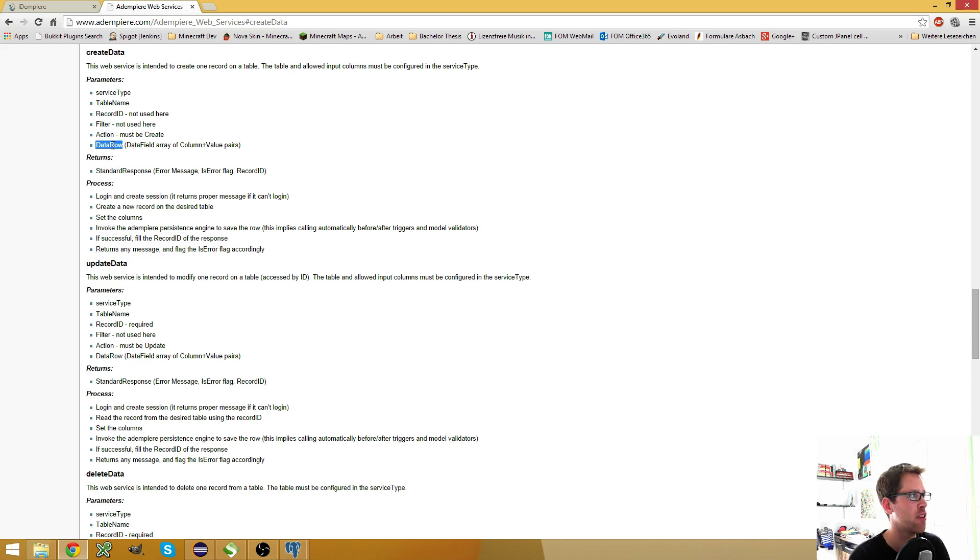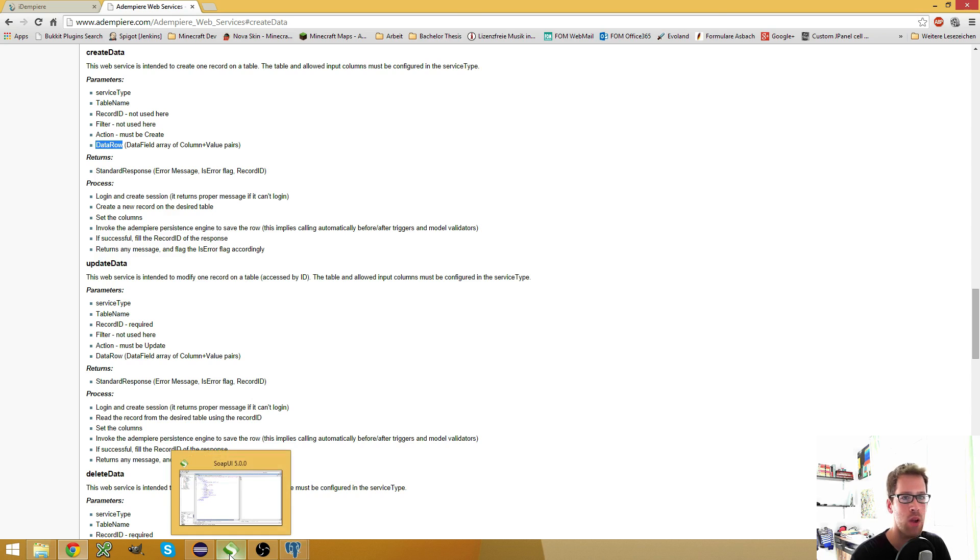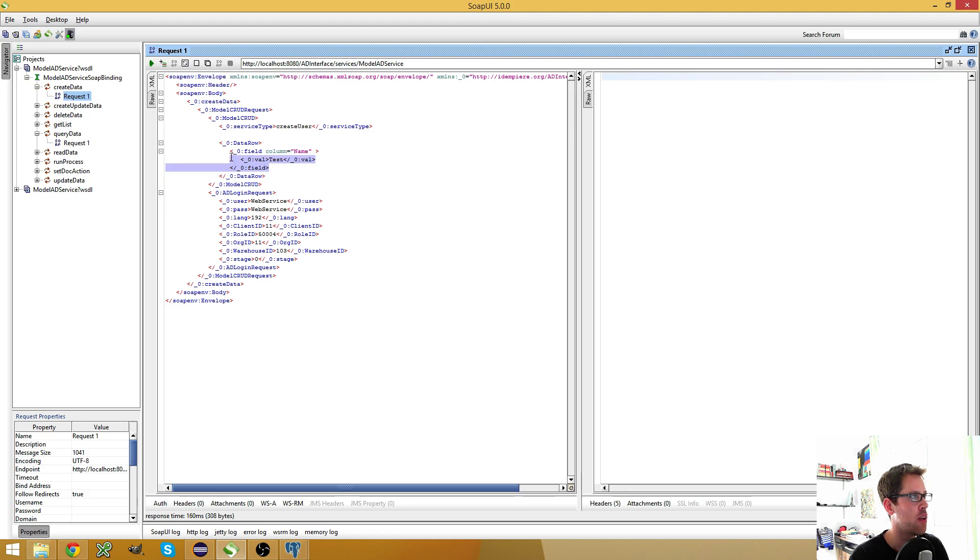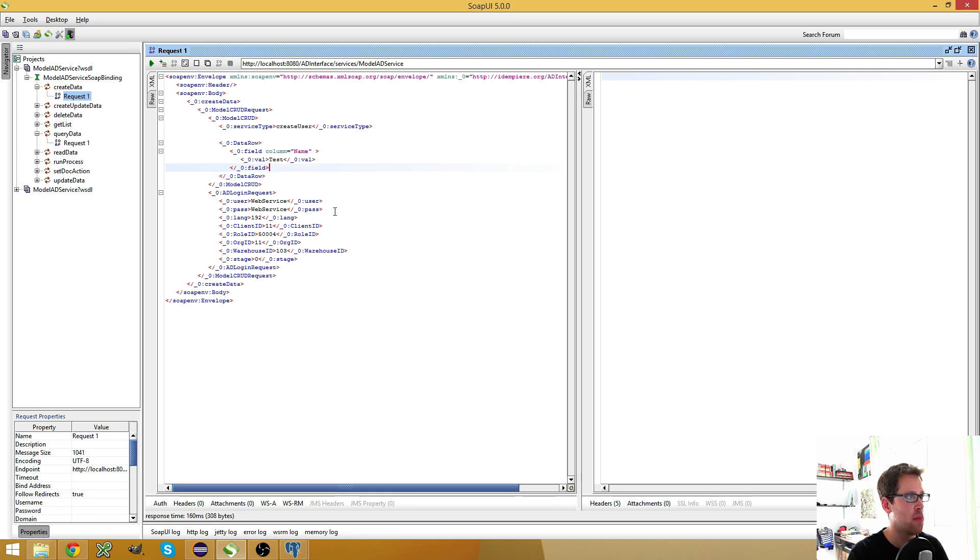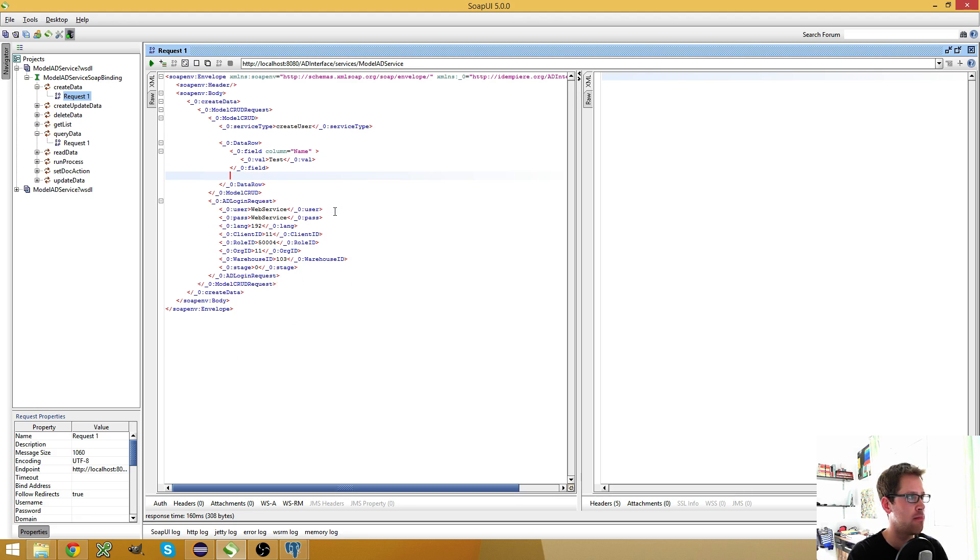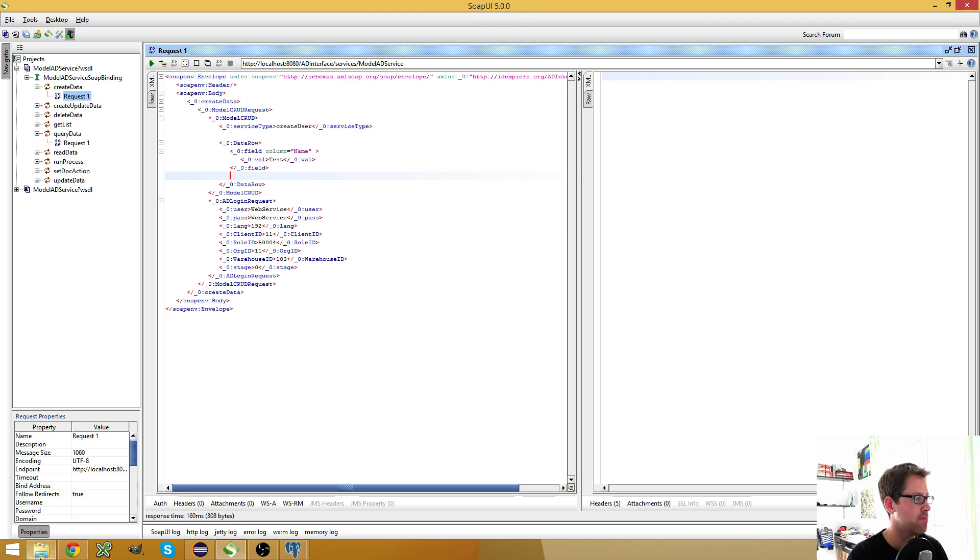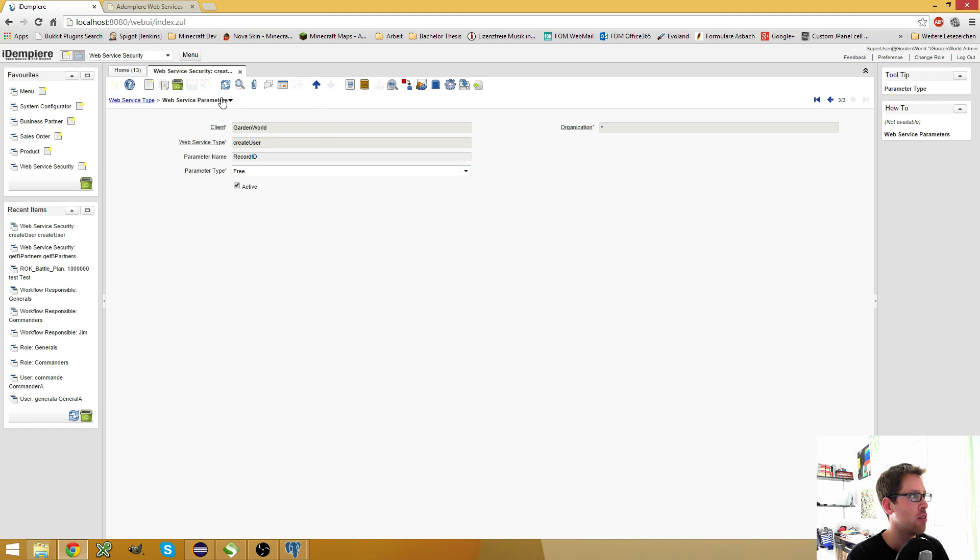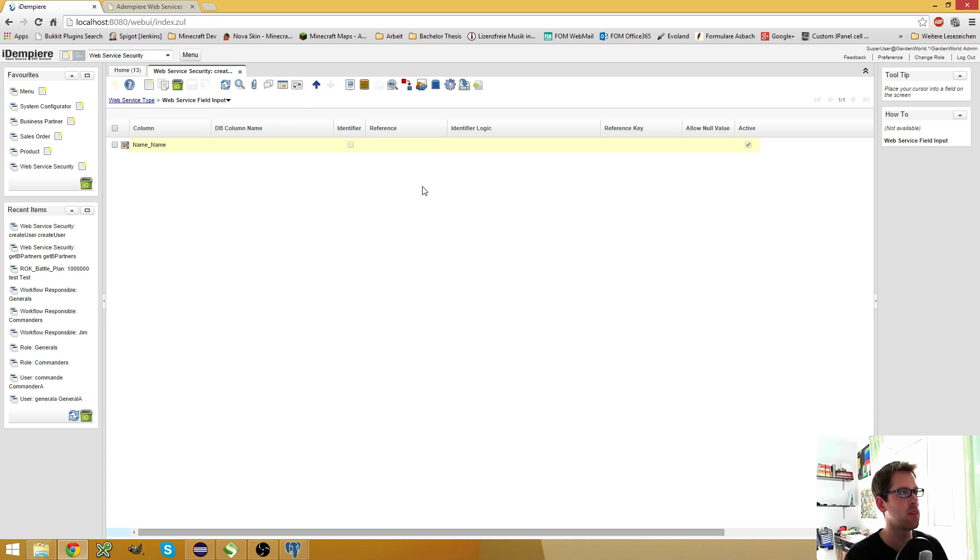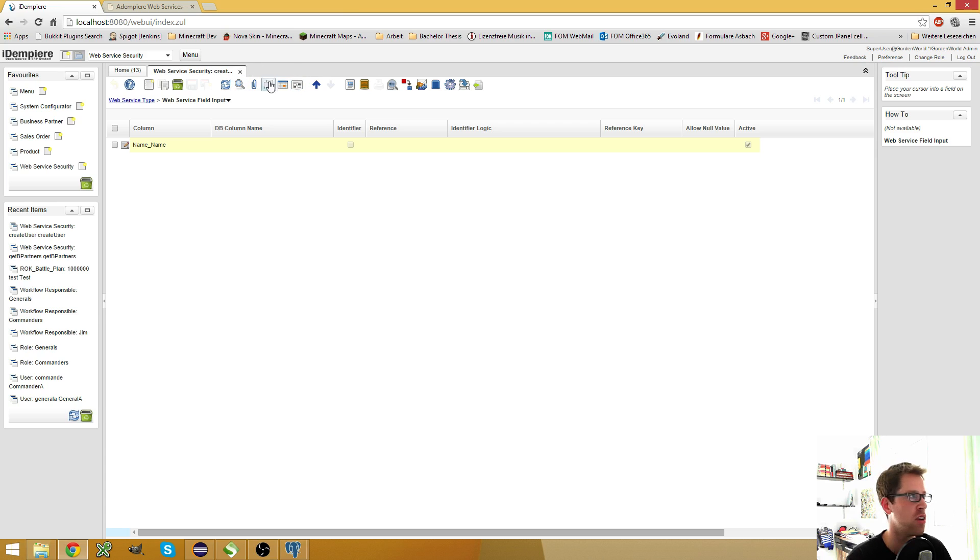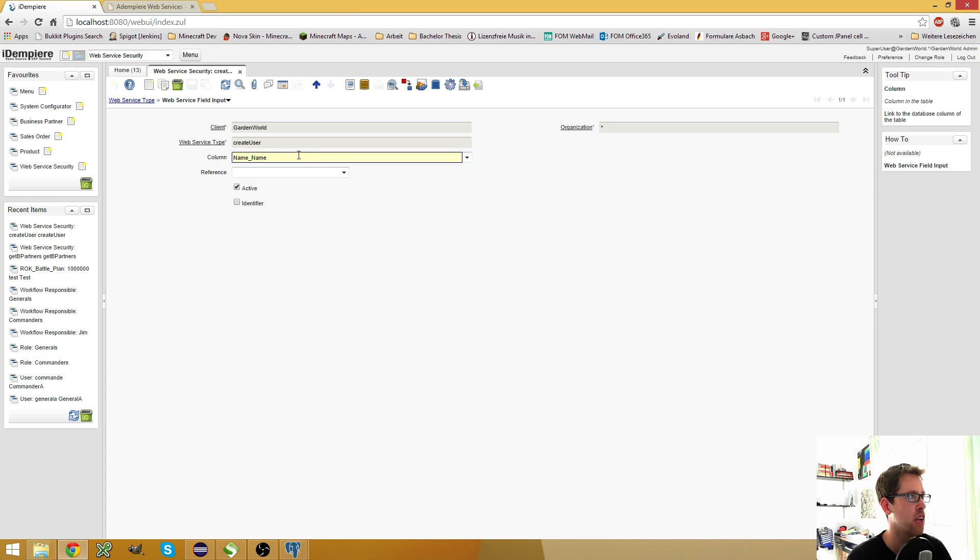And interesting is the data row where you provide the information. You see, I have this data row tag here with one field and you could put as many fields in here as you like. But you also have to specify it in the input fields. As you see, I only have one single input field because for creating an AD user, I only need a username.